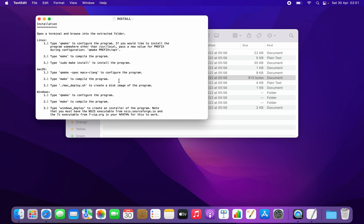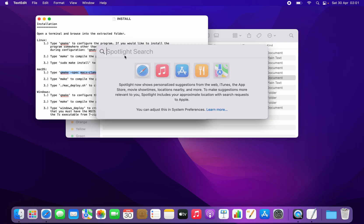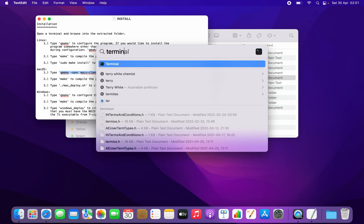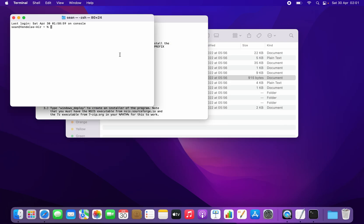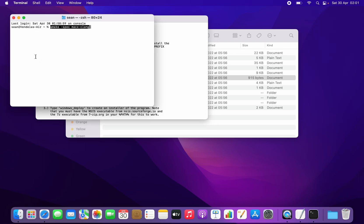I can see there are some instructions here. This is how you do it on the Mac; for Windows it's a bit different. I'm going to open up my terminal by opening up Spotlight, type in Terminal, press Enter, and I'm going to paste that command that I just saw — copy and then paste.